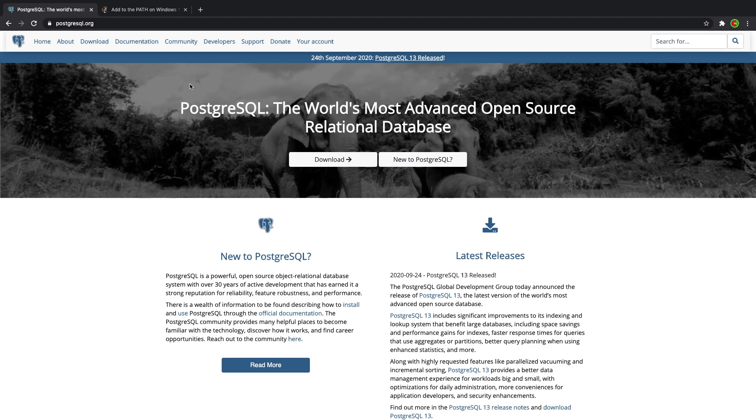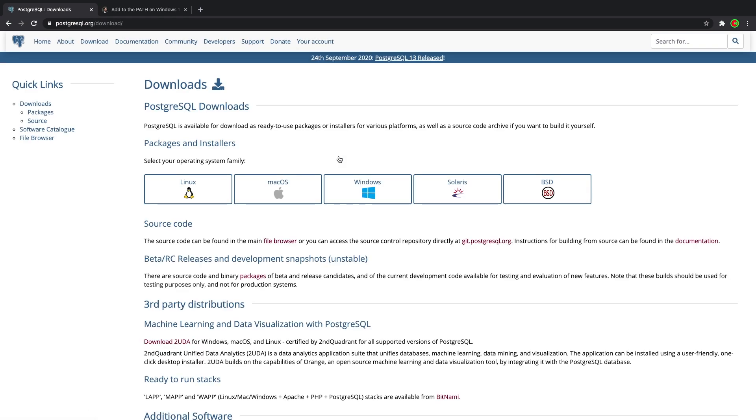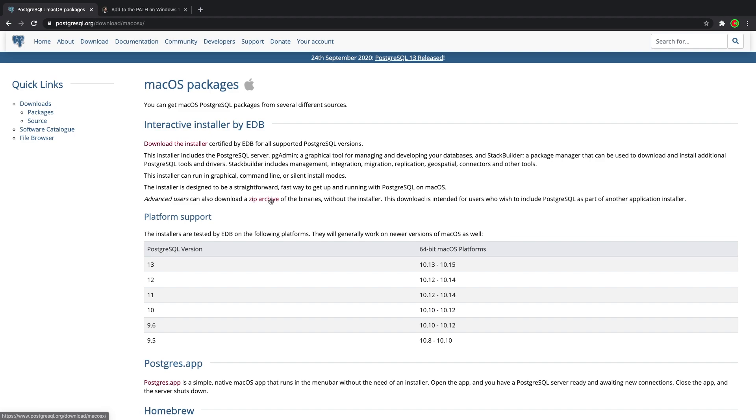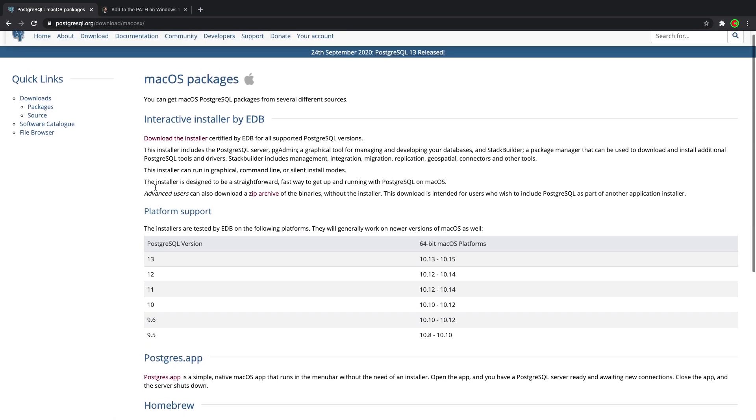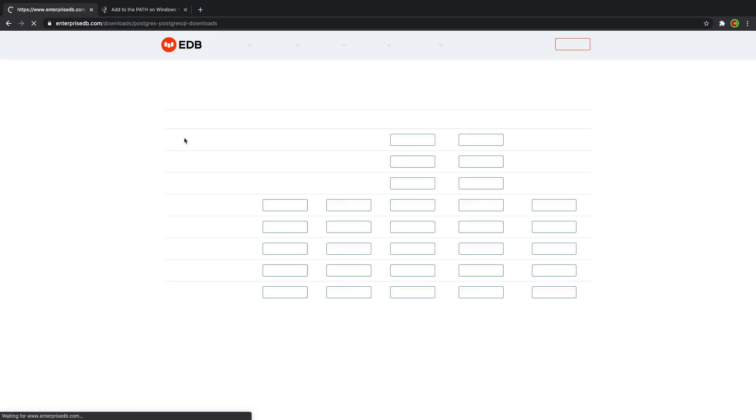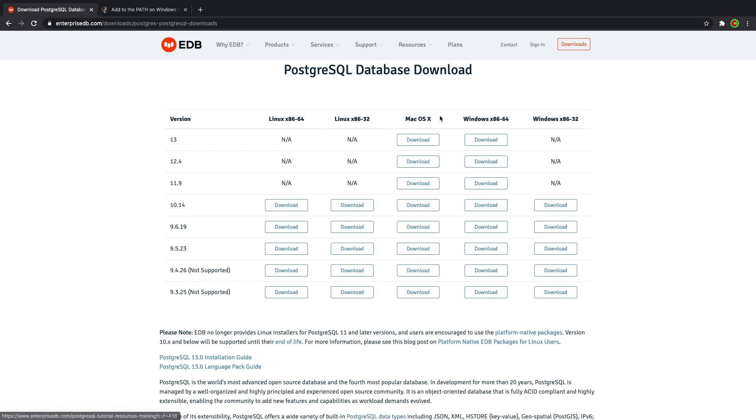Go to postgresql.org and click on download and select your system. I'm on macOS so I'll select that. Let's click on download the installer and this will take us to a page where we select which platform we're on and which version.